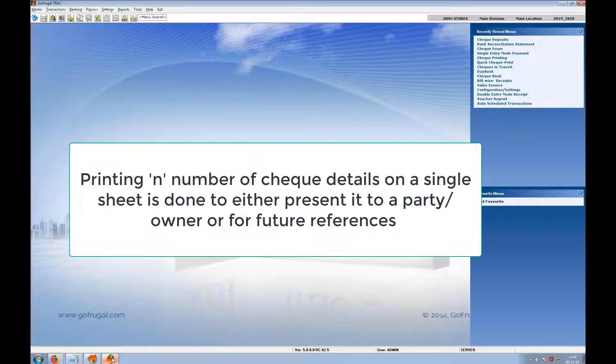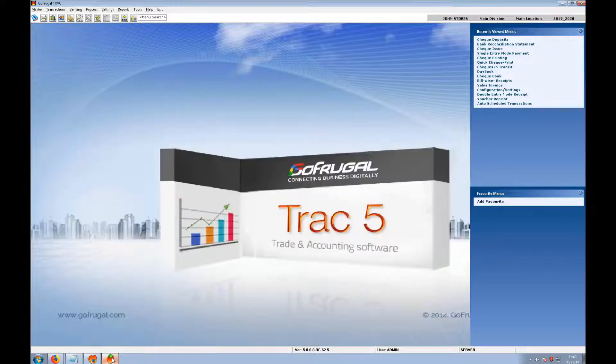Hi! In this video, I will explain how to take a print of checks for reference in a single sheet. This type of printing is done for future references.